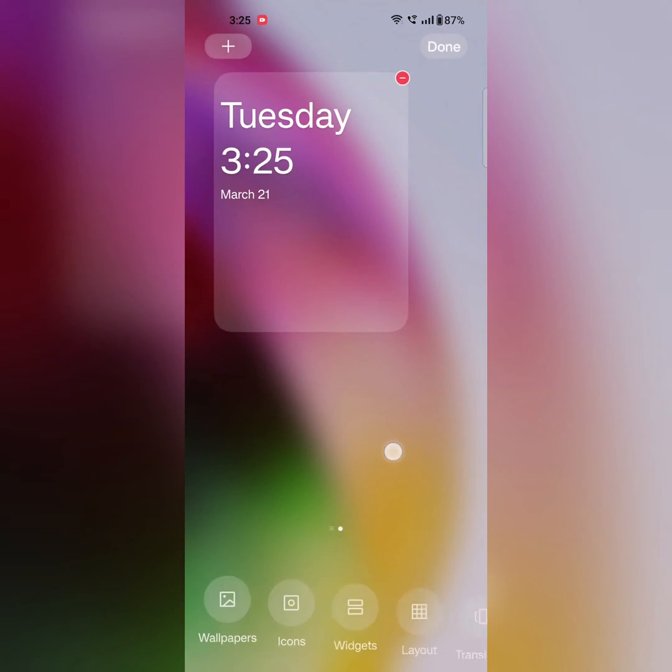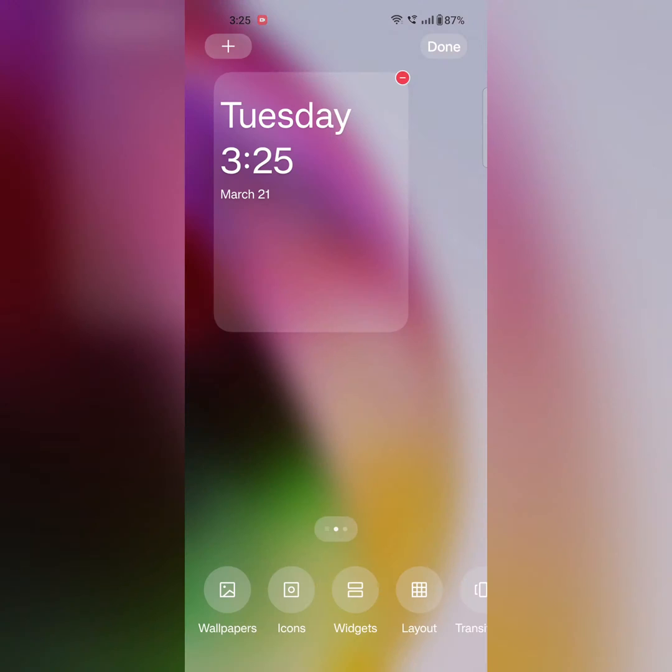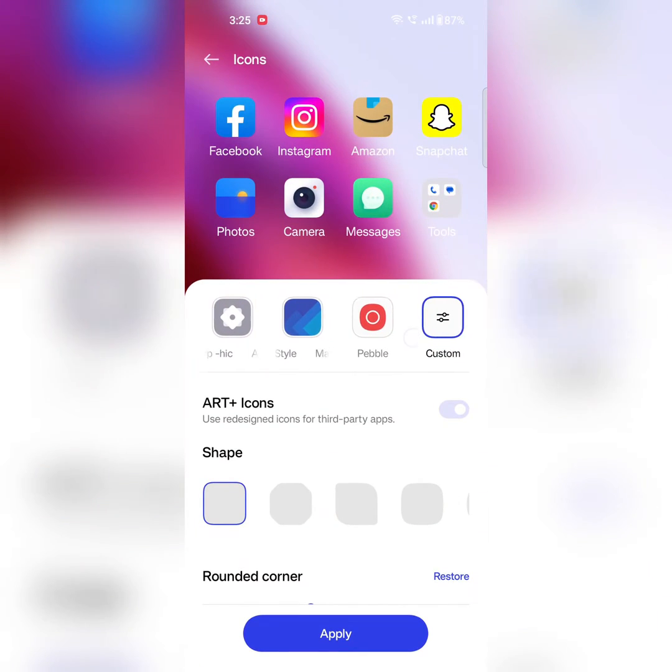Tap and hold the blank space on the home screen, then tap on Icons. Here you can see a list of icon options.